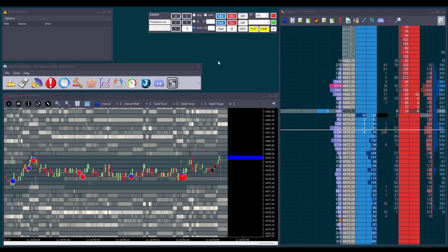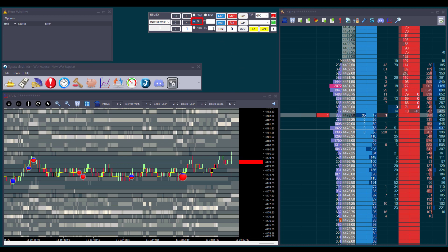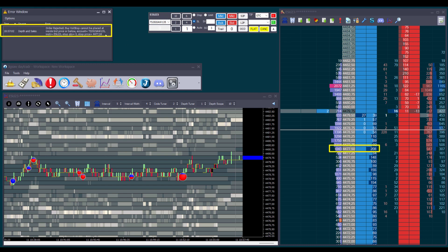We can also choose the stop and stop limit options at the top to place our stop and limit orders manually, but we'll need to place them at the correct price on the depth and sales. For the stop limit order, we can set an offset — let's say three ticks. A stop limit is a stop order that converts to a limit order when hit; the offset is the number of ticks from the stop price where the limit order will be. It can only be placed above the current price to buy or below the current price to sell — otherwise we'll get an error message.